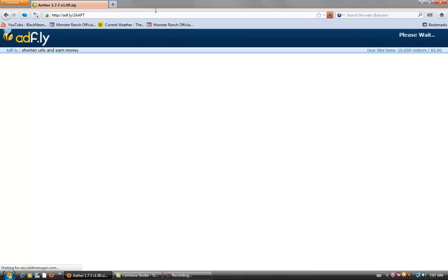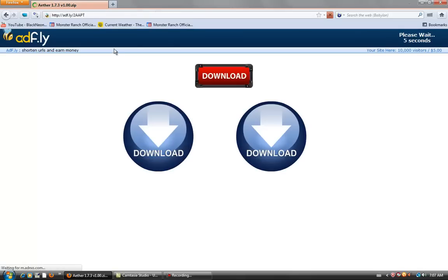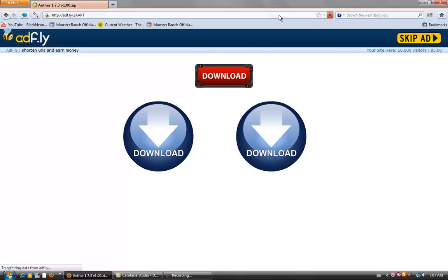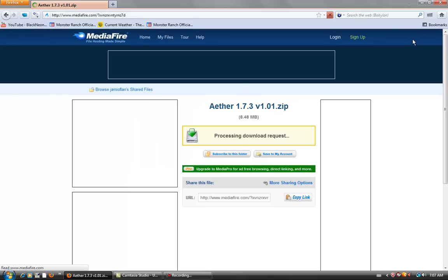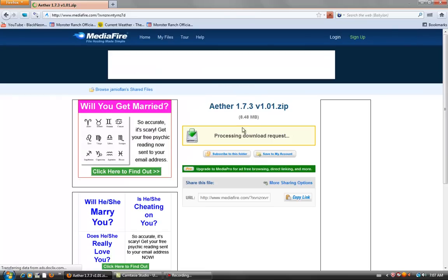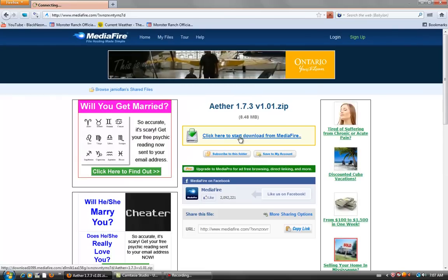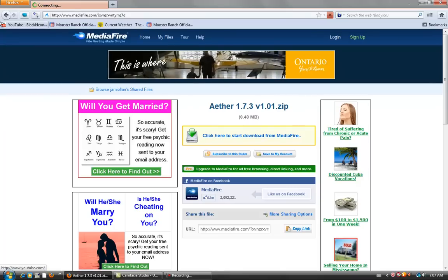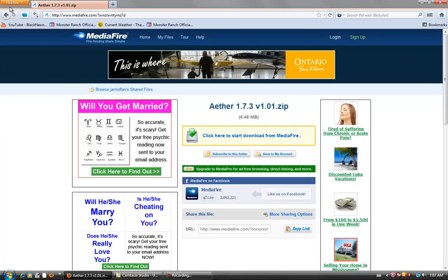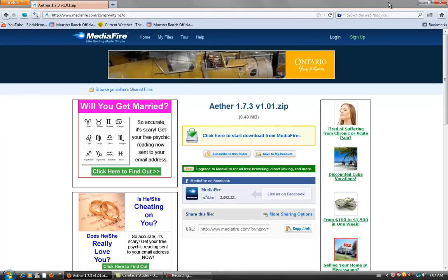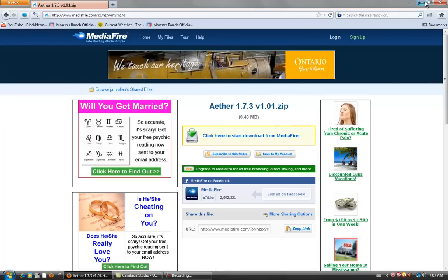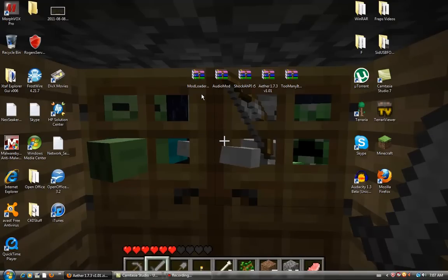So you click the Aether mod, you click all of them and it will take you to where they are found and then you keep going and you skip add. I already have them downloaded but you would click start download and when you get them all downloaded they will be in folders: mod loader, audio mod, shock AHPI, R5, Aether mod.